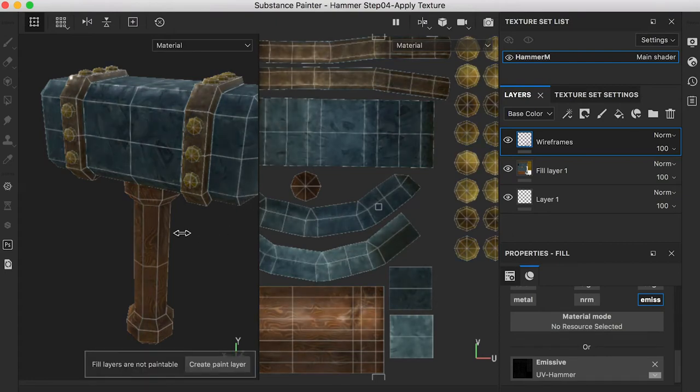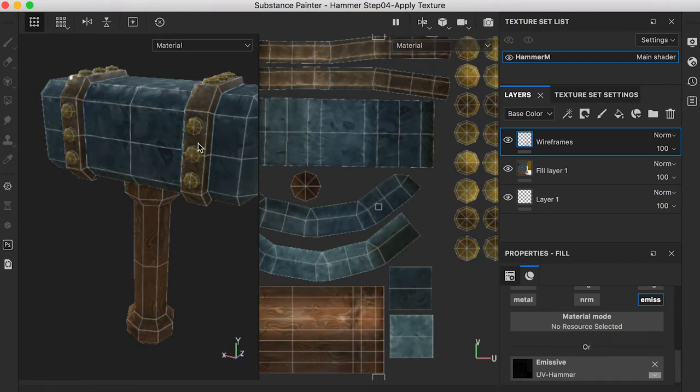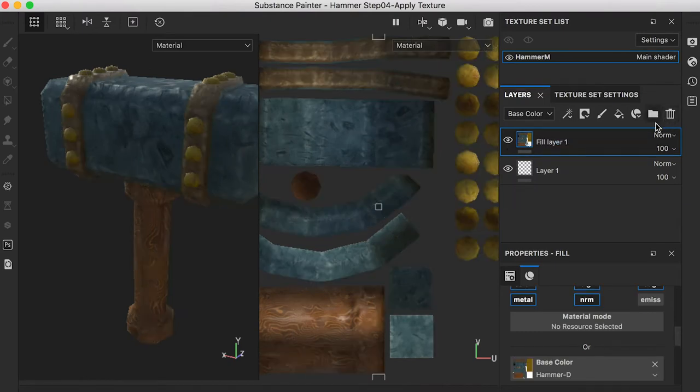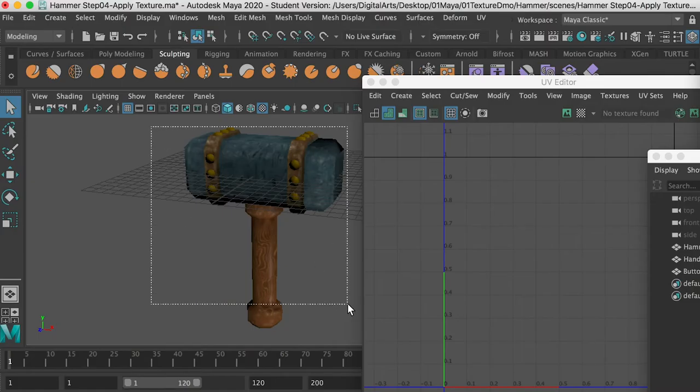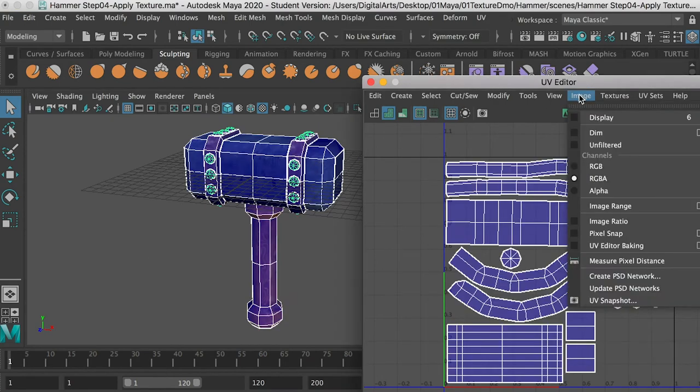In this video, we'll render the model with wireframes. In Maya, export the UV map.